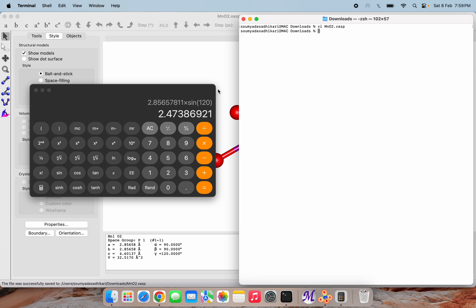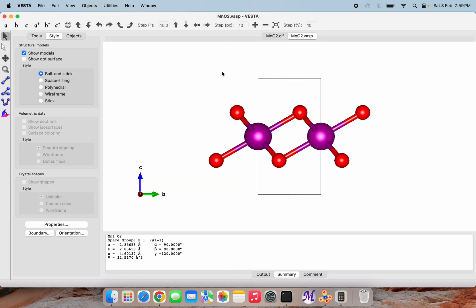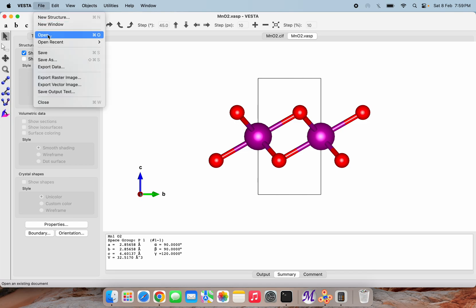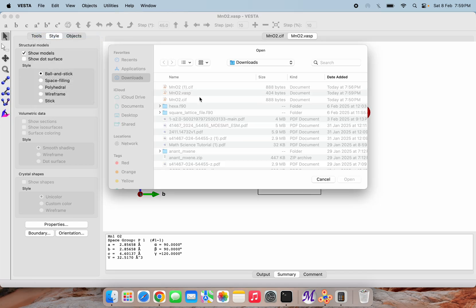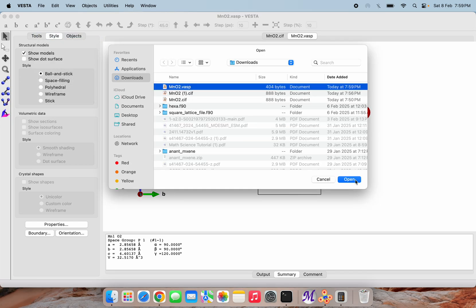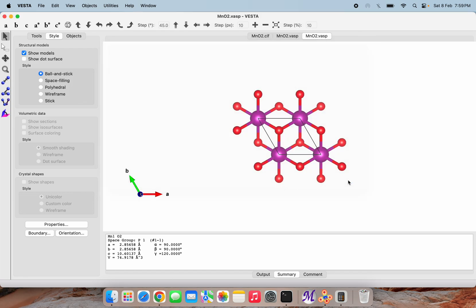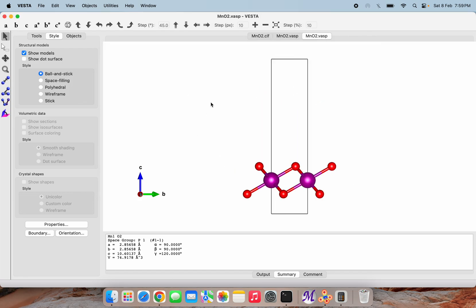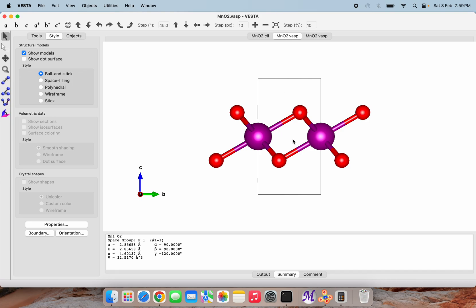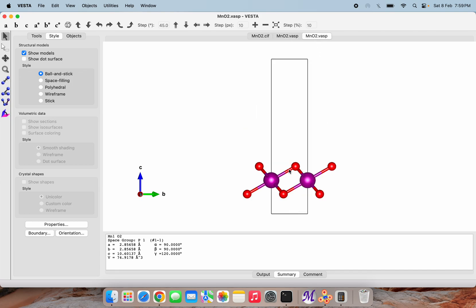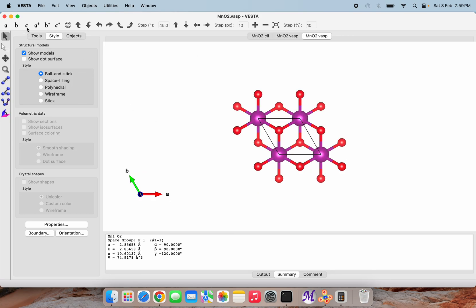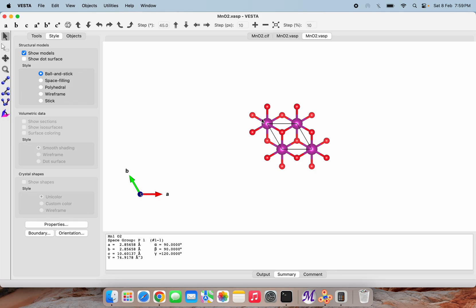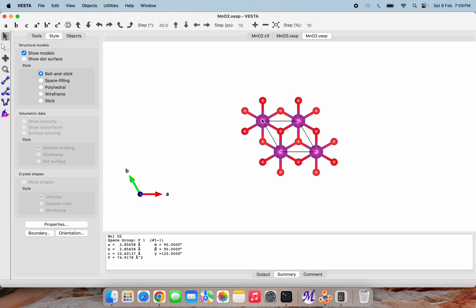I will open the newly edited CIF file. Here you can see the difference. This was our previous structure and this is the newly edited structure. It is only extended along the c-axis. Now what we will do is try to do the transform of this unit cell.